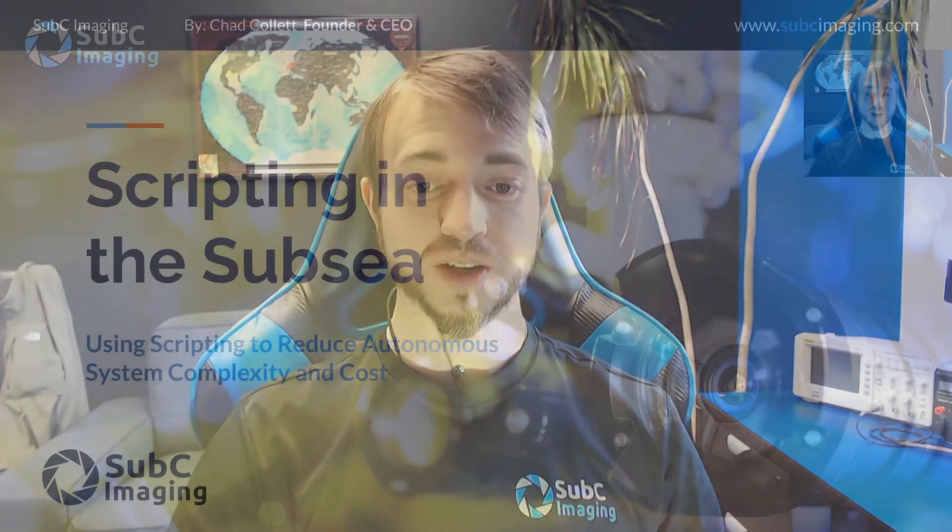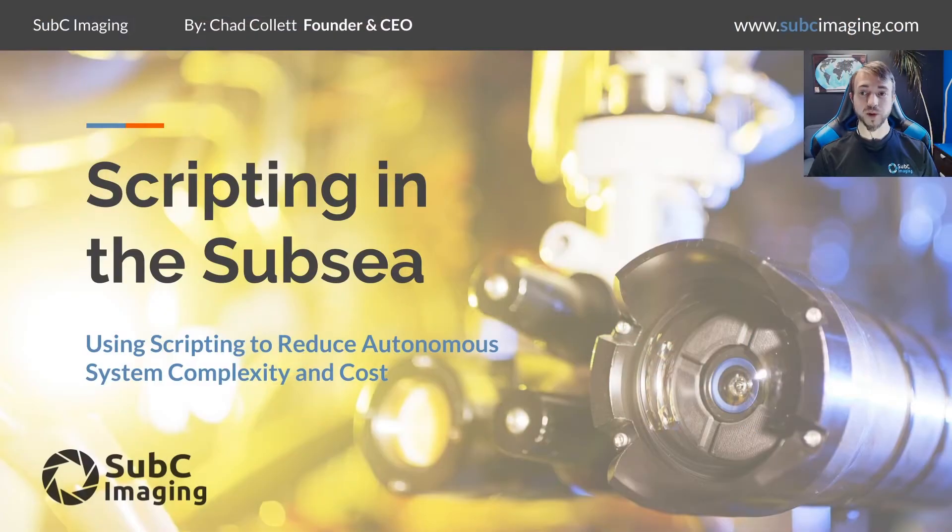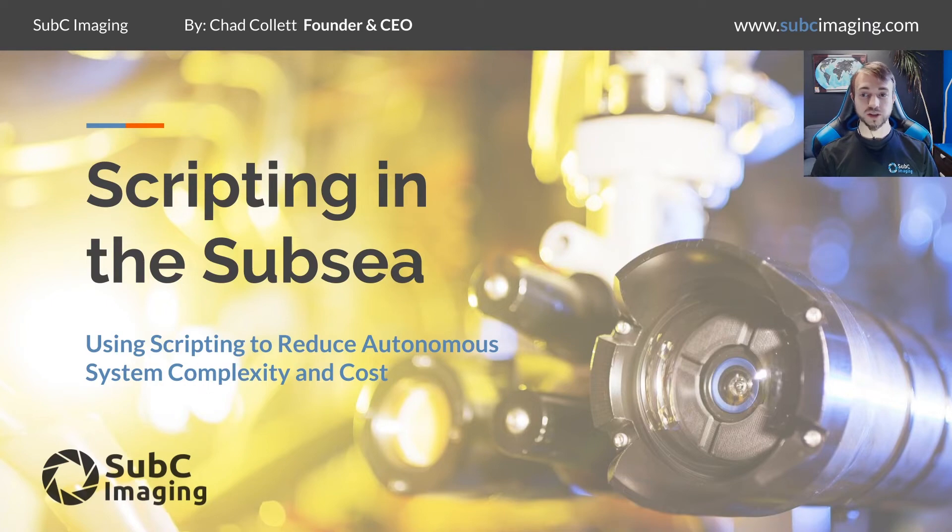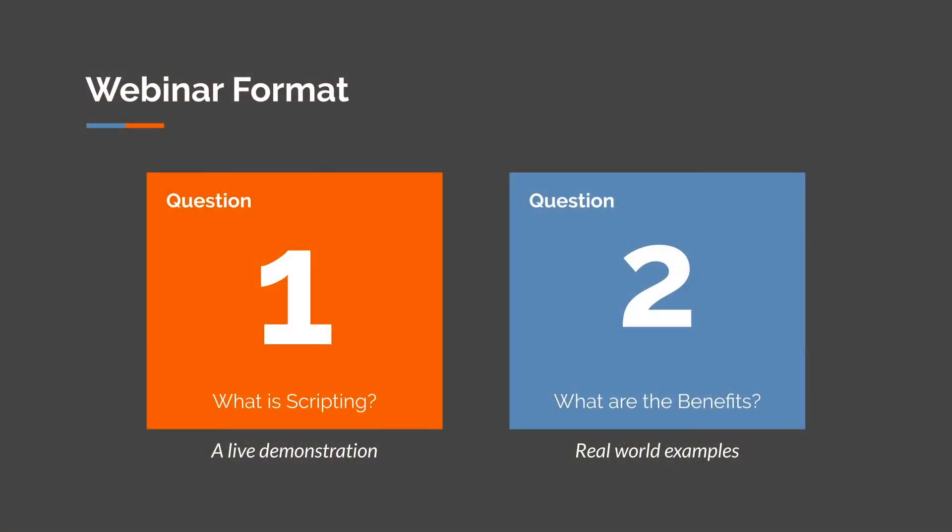Hi, this is Chad Colla from Subsea Imaging and I'm here to present scripting in the Subsea, using scripting to reduce autonomous system complexity and cost.